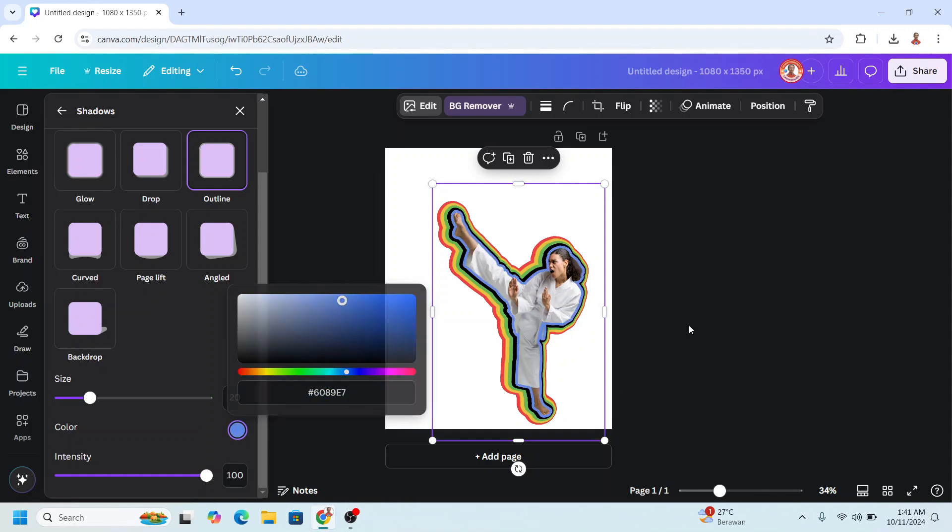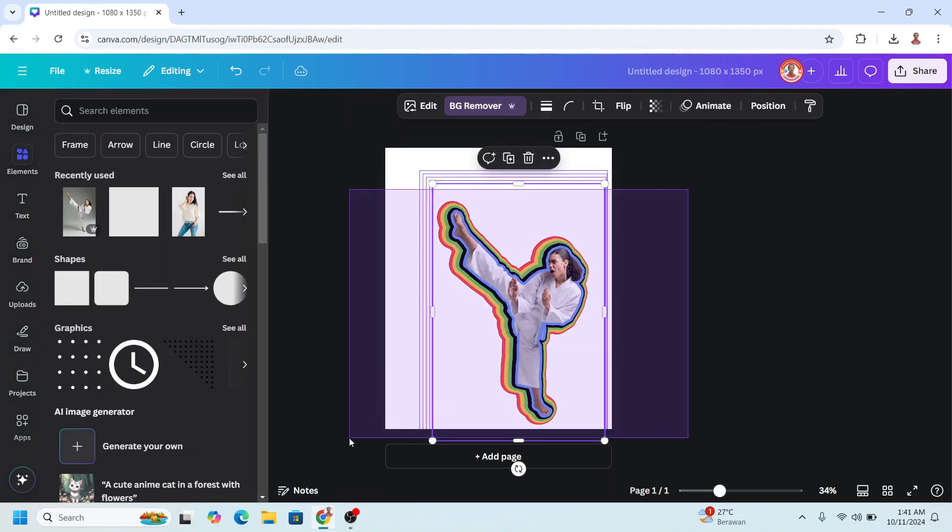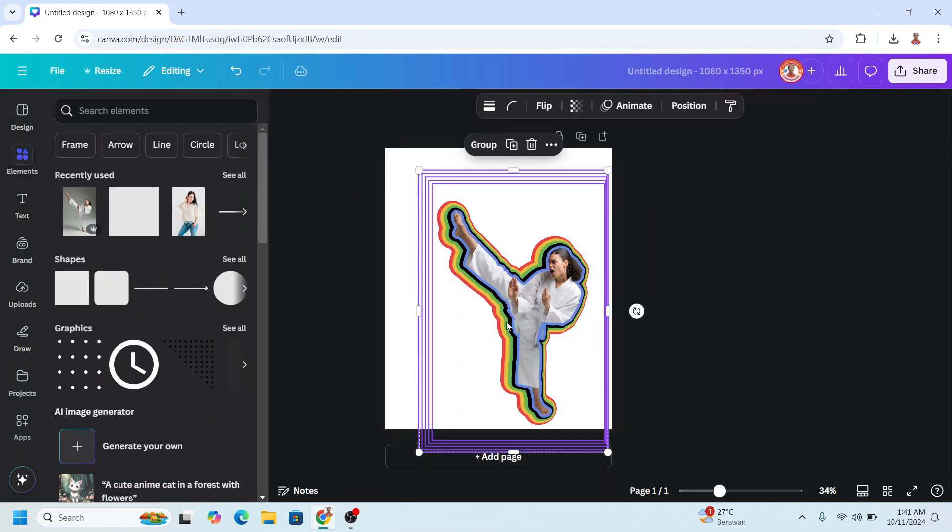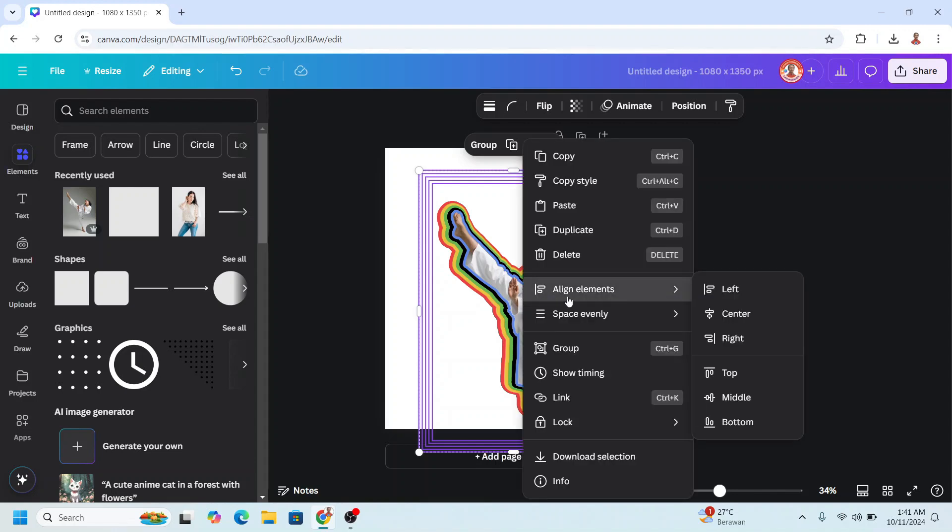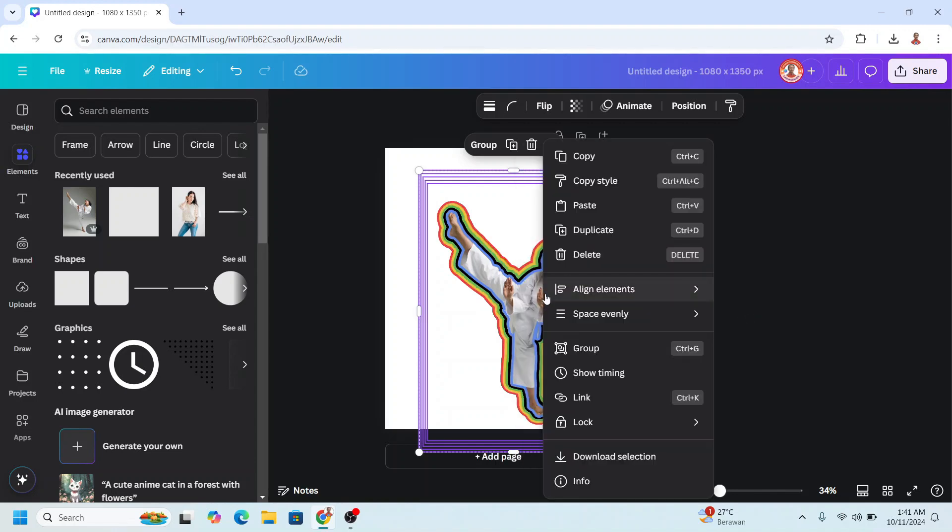Okay, and then select all these five images. Right click, Align Element Center. Right click, Align Element Middle.